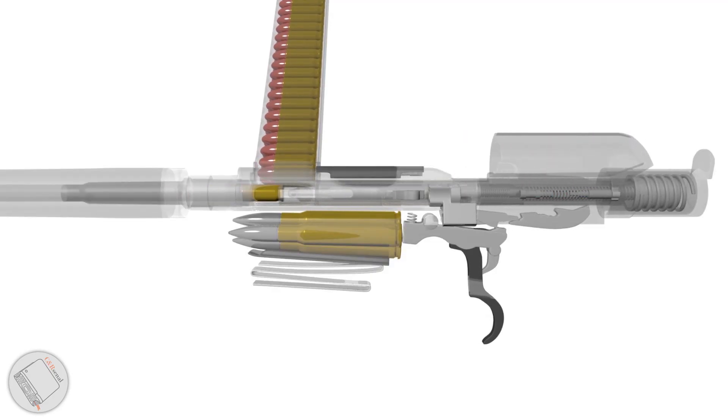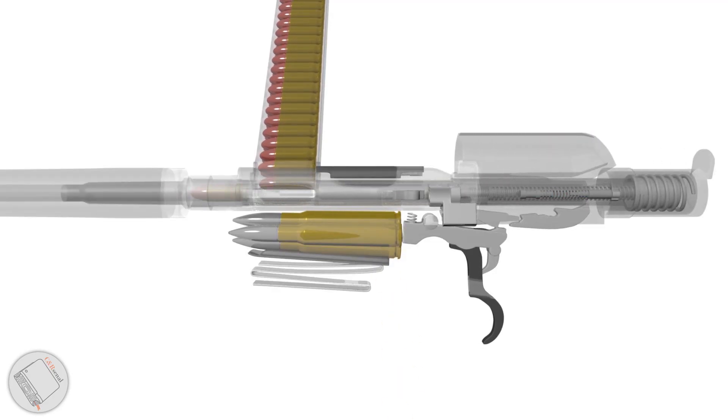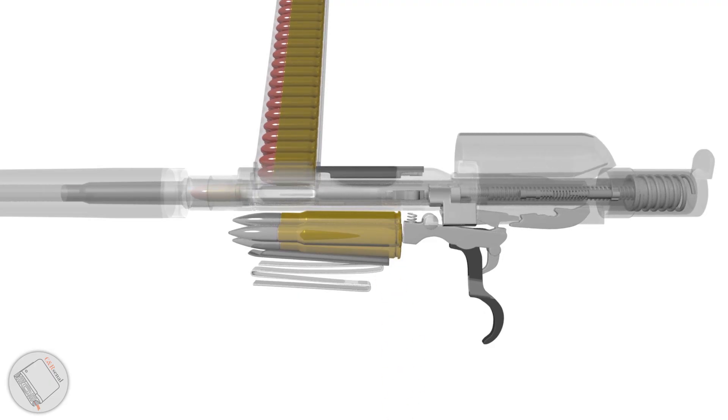This is a blowback semi-automatic action. The requisite mass is gathered on the bolt body itself to the rear.